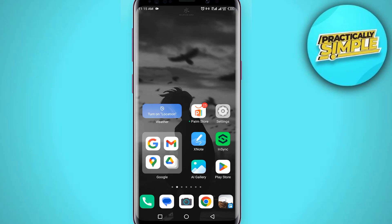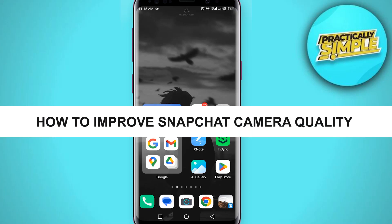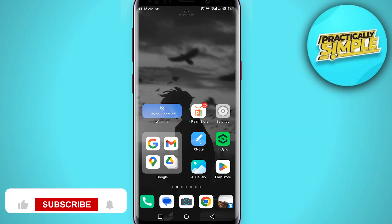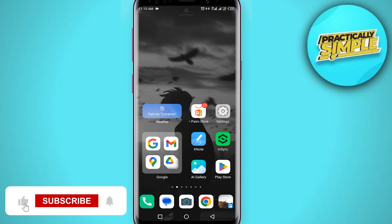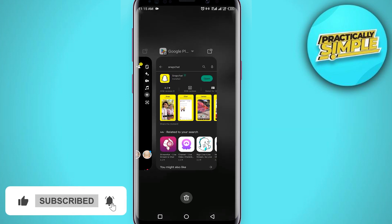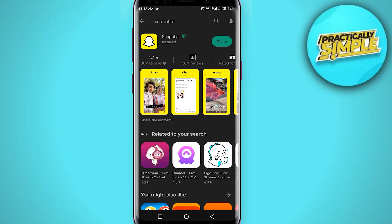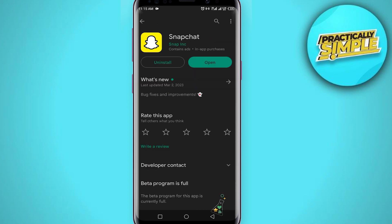Hey everyone, welcome back to the channel. In today's video I'm going to show you how to improve Snapchat camera quality on Android. First of all, you have to go to the Play Store application and in the search bar just search for Snapchat.